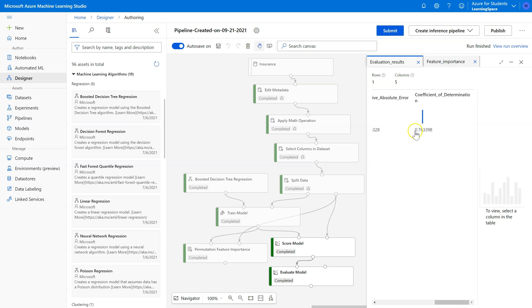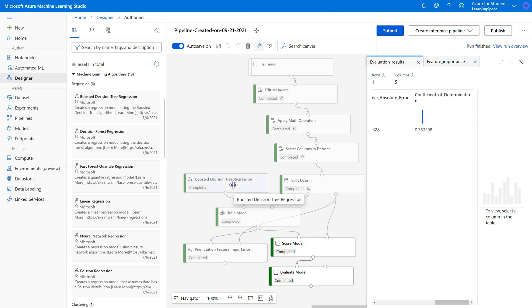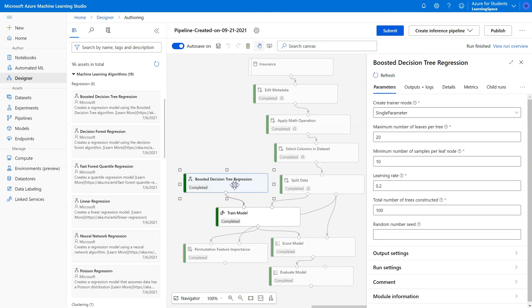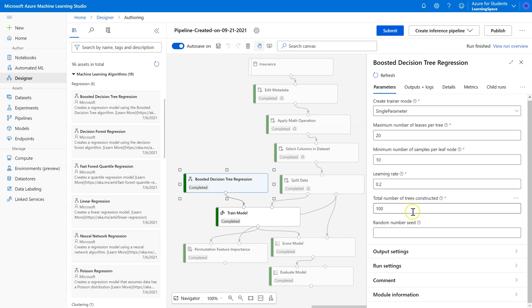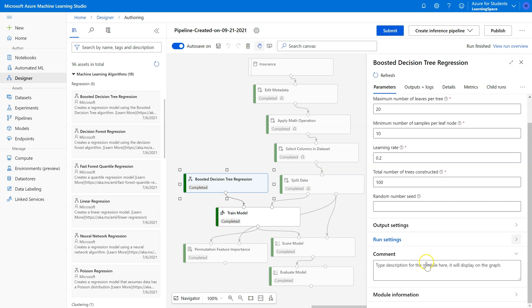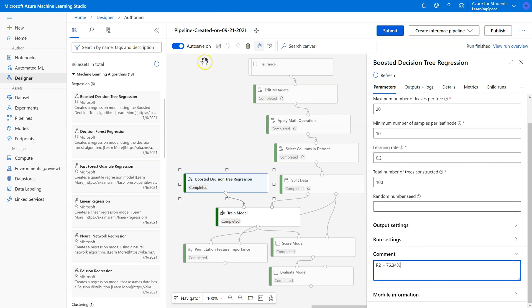Okay. It went up a little bit. 76.34%. So what I'm going to do here is I'm going to actually make a note here on this pill. So I have down here under comment, I can click on this and say R squared equals, what was it again? 76.34%.